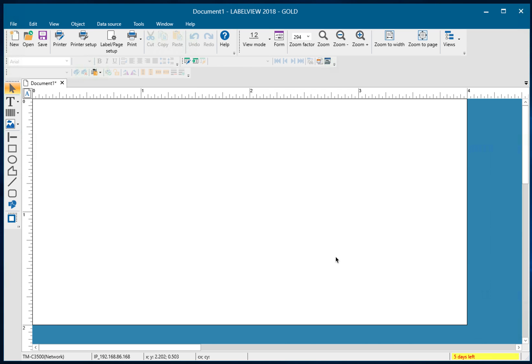Hello. In this video, I'm going to demonstrate how to leverage an Excel file to populate data into a text object in LabelView 2018 Gold. So let's get started here.